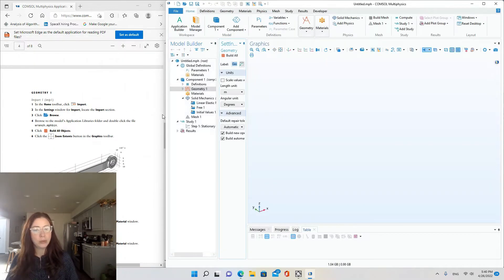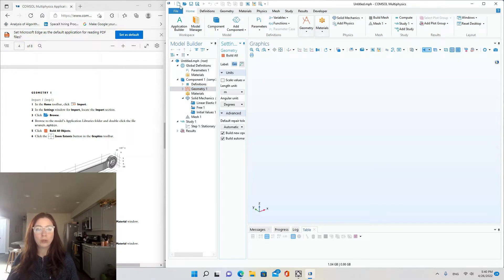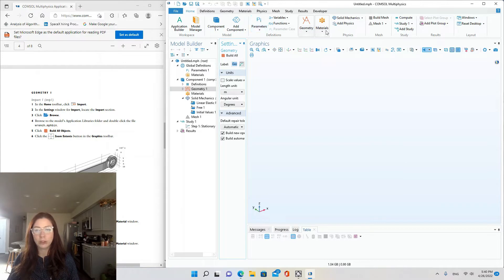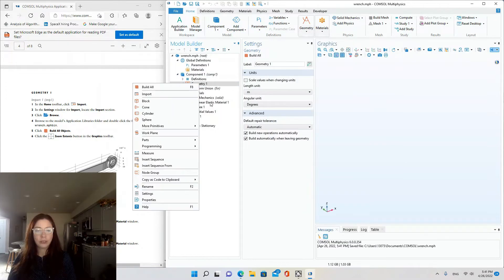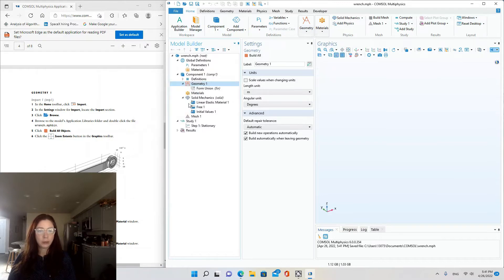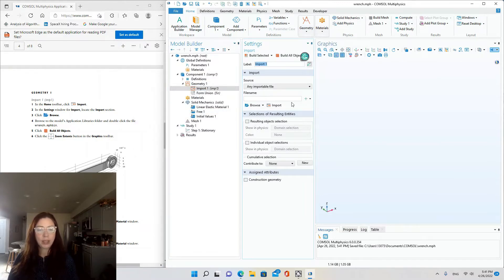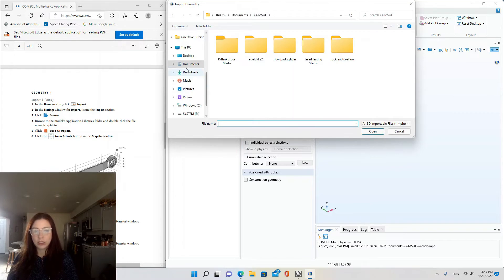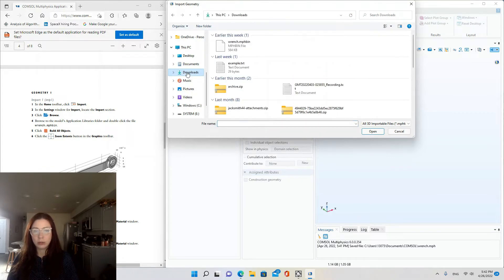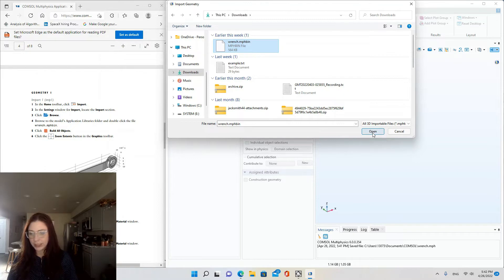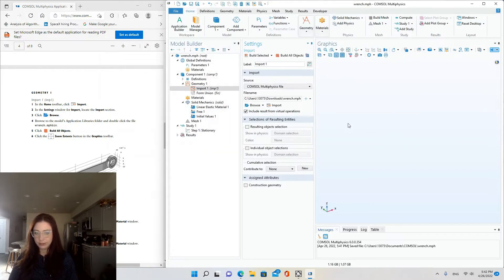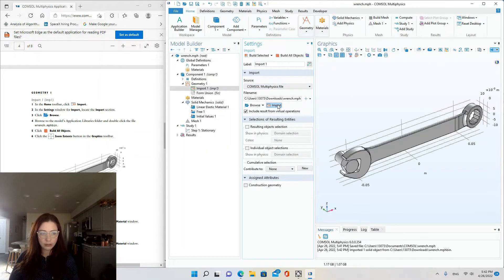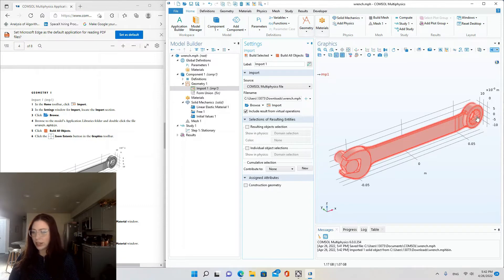Alright, and next we'll import the geometry. So we'll go to the home tab here, home toolbar, click import. So you can just right-click on geometry and then hit import. And then I'm going to look for my file in downloads, wrench.mphbin, and import. Voila, there it is.